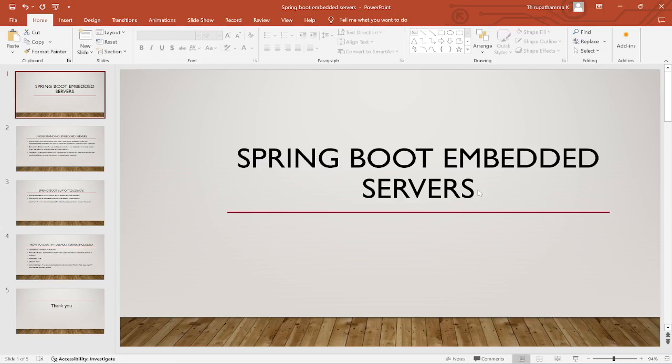Welcome to Theru Academy. Today we are going to discuss Spring Boot embedded servers. In general, before Spring Boot, in any web application, we build a JAR or WAR file and deploy it in external web servers. But in Spring Boot, we have built-in servers available.